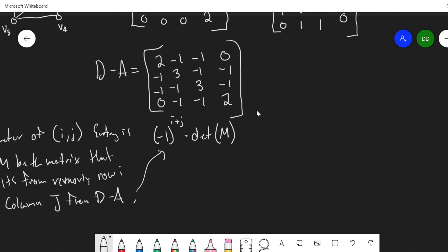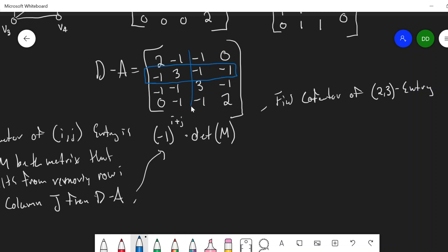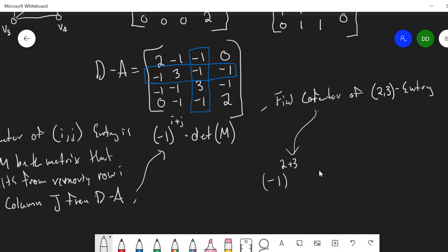The cofactor of the i,j entry is negative 1 to the i plus j, times the determinant of the matrix that's left over when you remove row i and column j. Let M be the matrix that results from removing row i and column j from D minus A — that'll give us a 3x3 matrix in this case. Let's find the cofactor of the 2,3 entry.